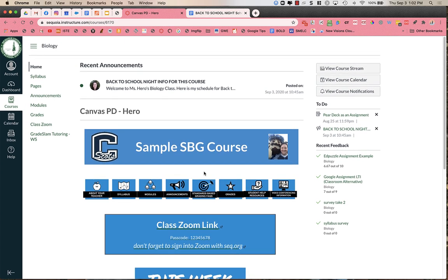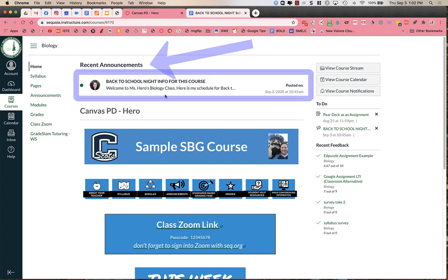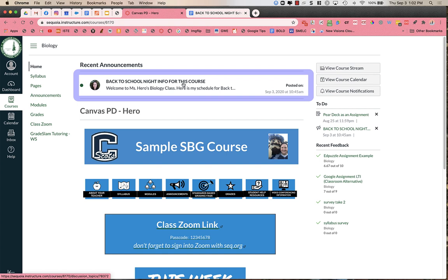What you are going to do is you are going to look up at the top of the page, and you will see recent announcements right here. These recent announcements have announcements to the students as well as the parents, but what you should see up at the top is a Back to School Night info for this course.